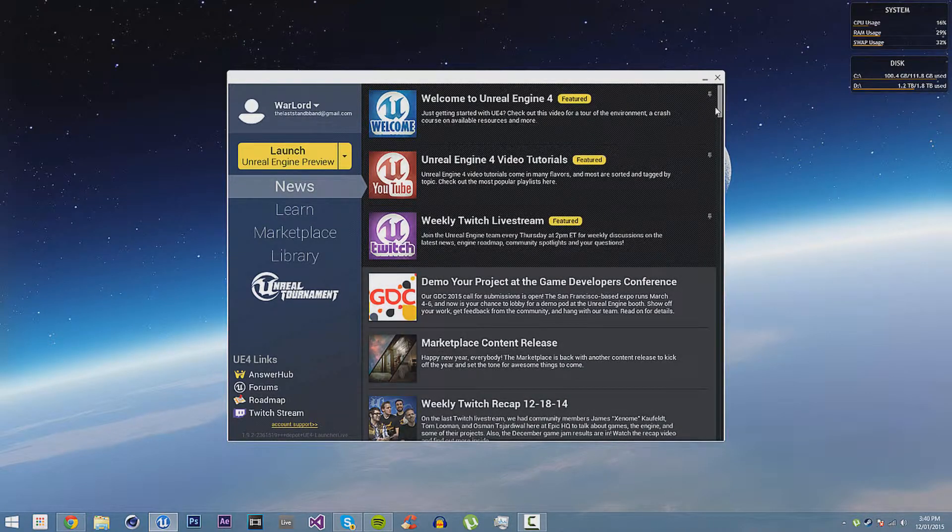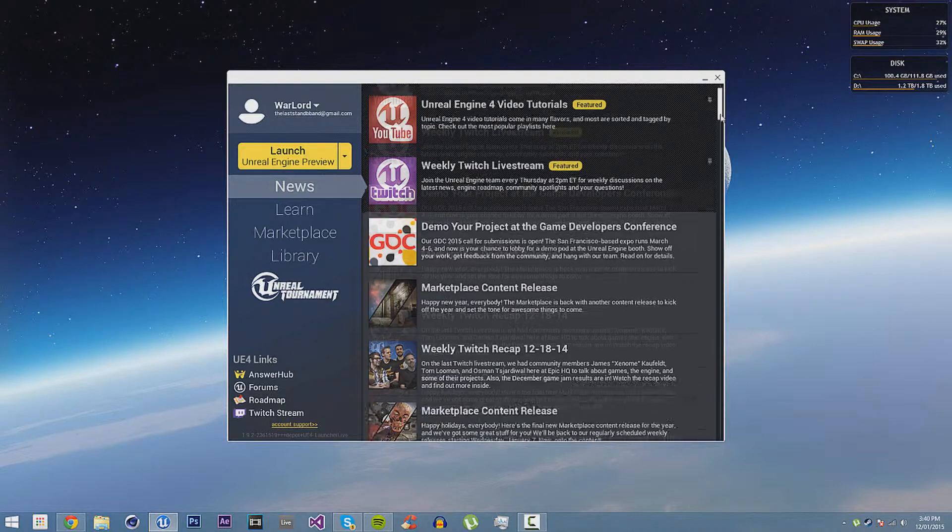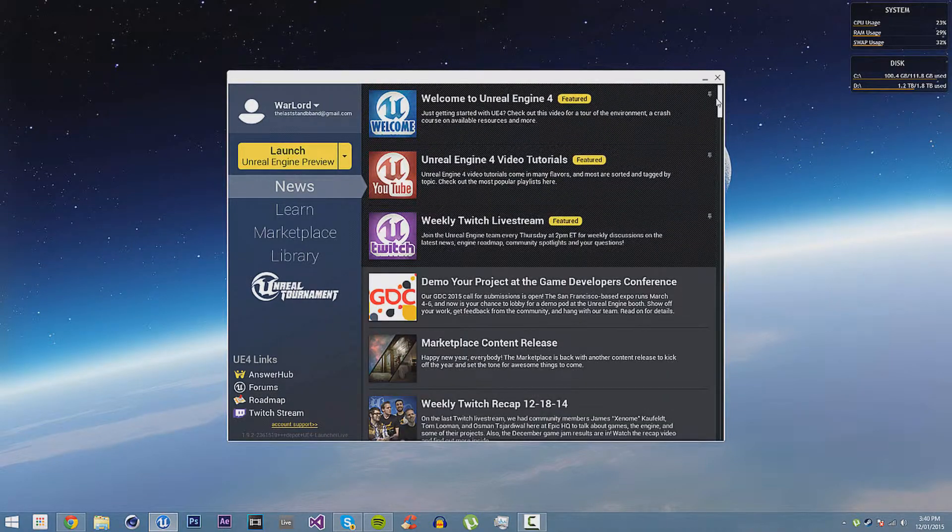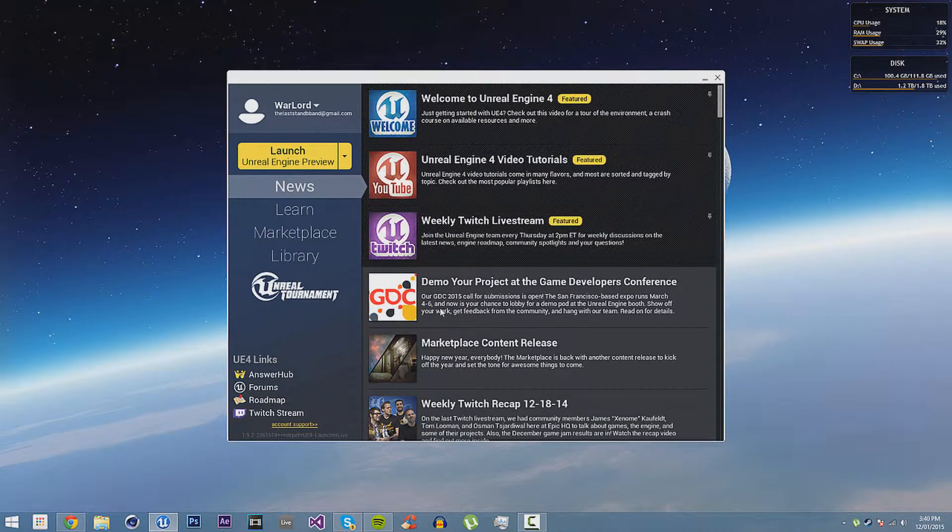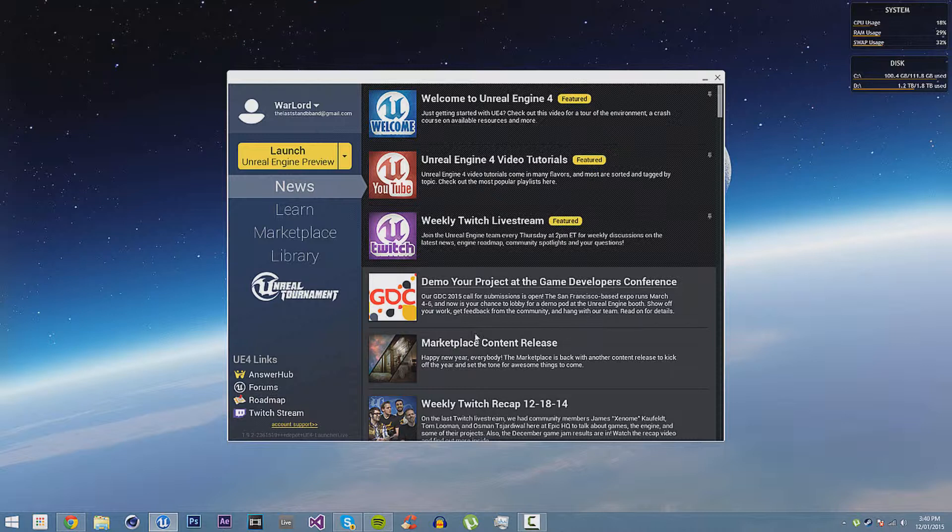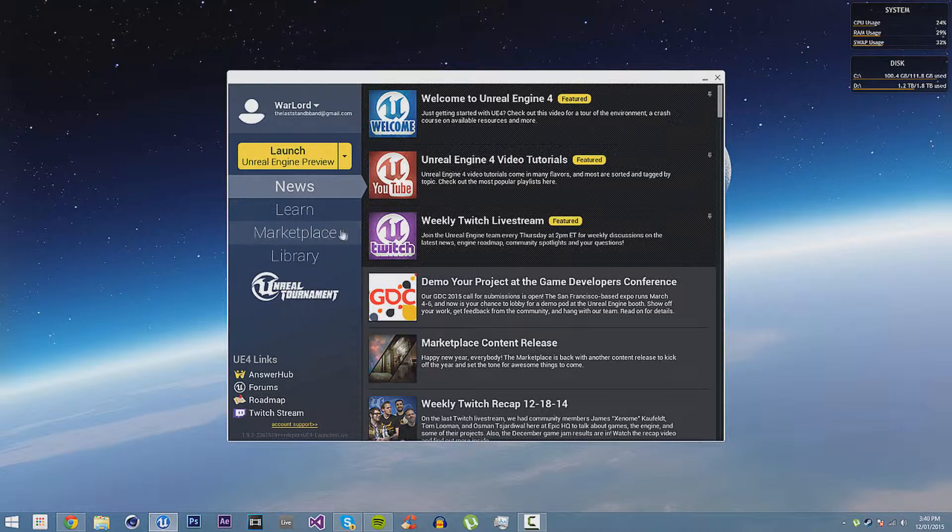There's also News, which is like a blog sort of thing, so it just shows you the most important stuff. When they have podcasts or they release content, it will tell you here, and the Twitch live streams and the video tutorials are all here.